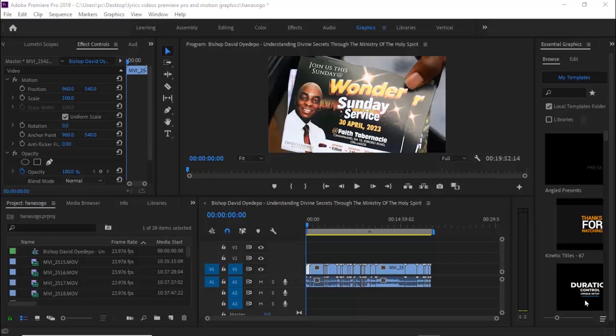Hello guys and welcome to another Premiere Pro tutorial. In this tutorial, I'm going to show you how to locate a file's destination in Premiere Pro or in your Windows Explorer.